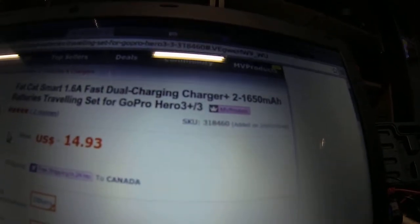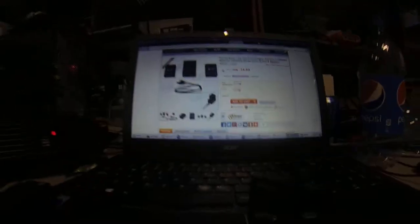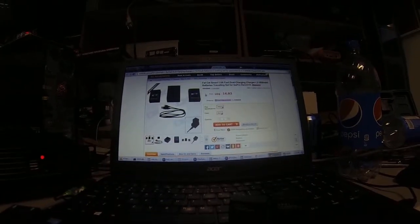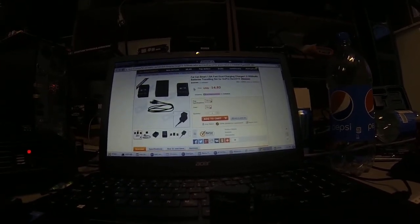SKU 318460. Took less than two weeks to arrive.